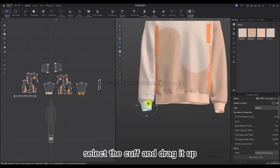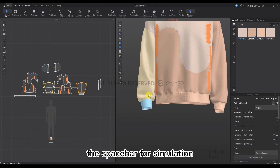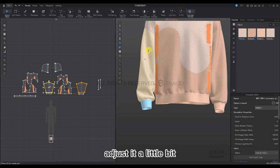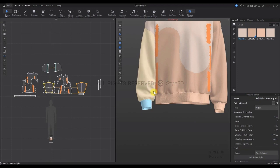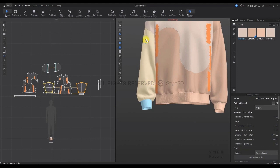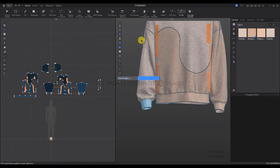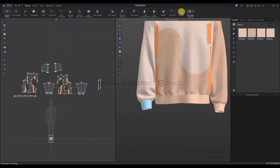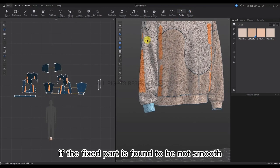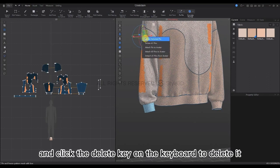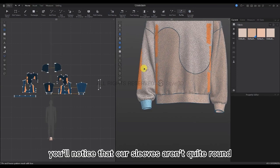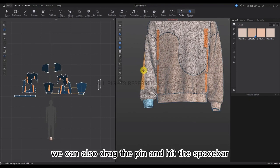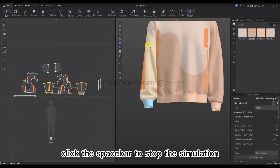Using the Select Move tool, select the cuff and drag it up. Then press Space to simulate. Now the folds on the sleeves have appeared. Let's adjust it a little. When it's almost done, press Space to stop the simulation. We're going to use fixed pins here as well. If the fixed part is not smooth, select the fixed pins and delete them. Our sleeves aren't quite round enough, so drag the pin and hit Space to simulate, then adjust again. Click Space to stop the simulation and fix with a pin.